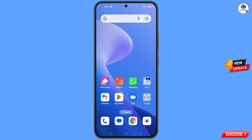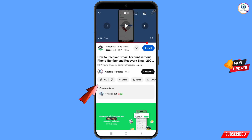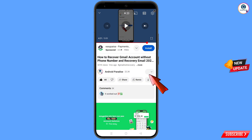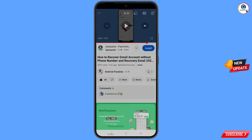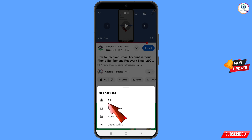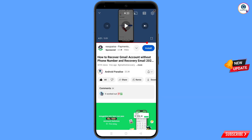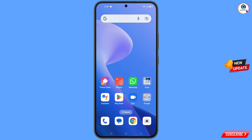Before moving further, like this video, tap on the subscribe button, tap on the bell icon, and tap on 'All' to get all notifications for the latest uploaded videos.